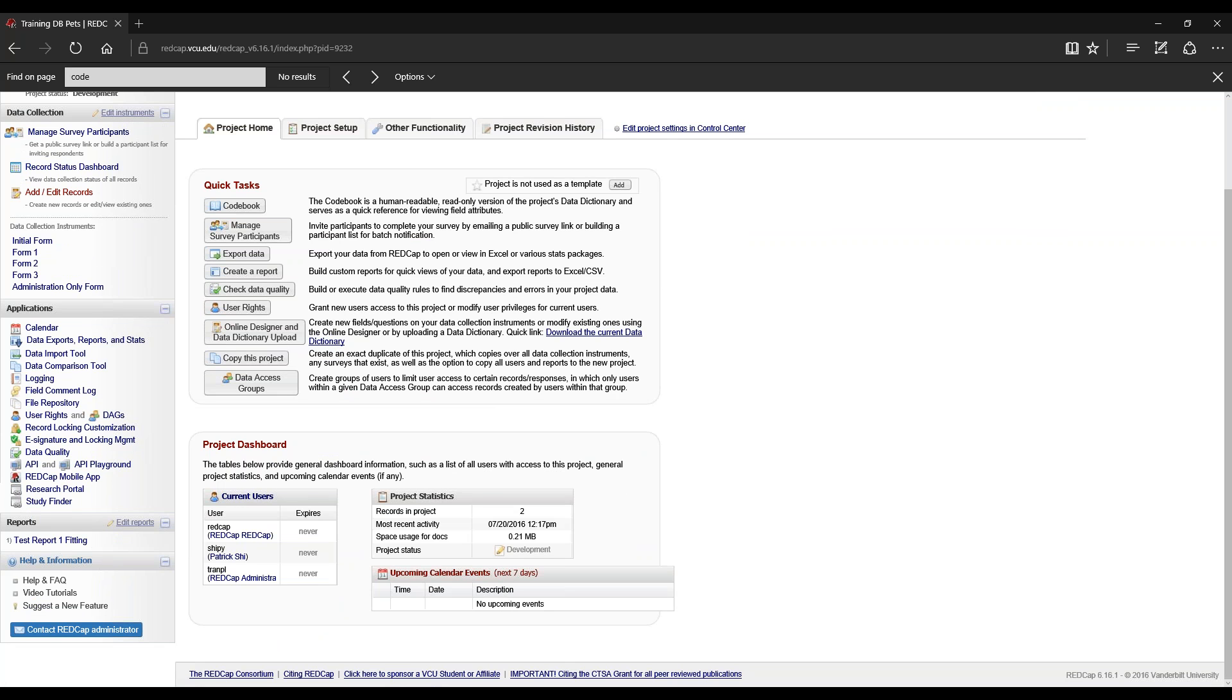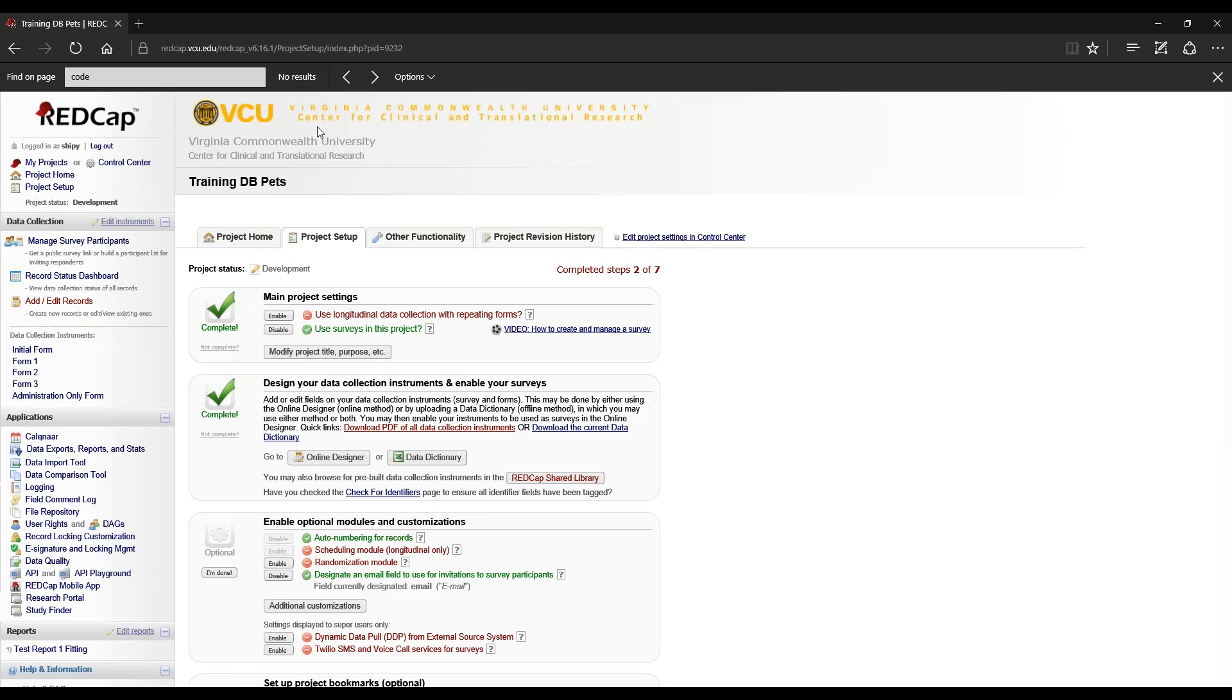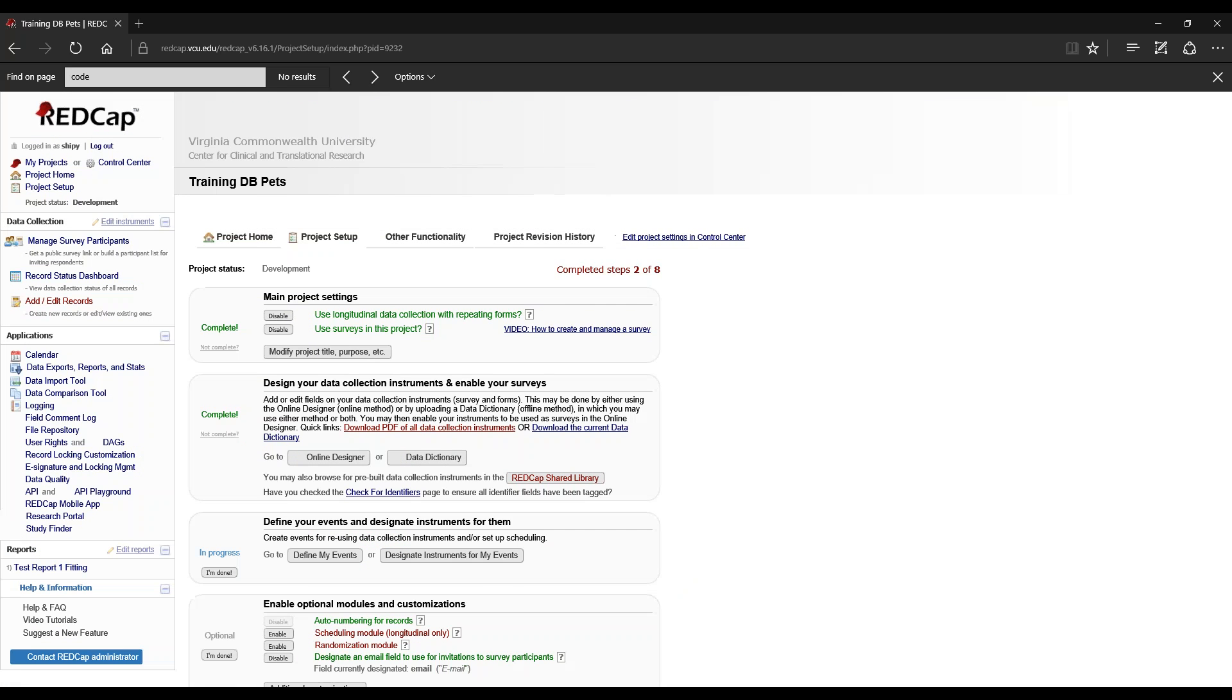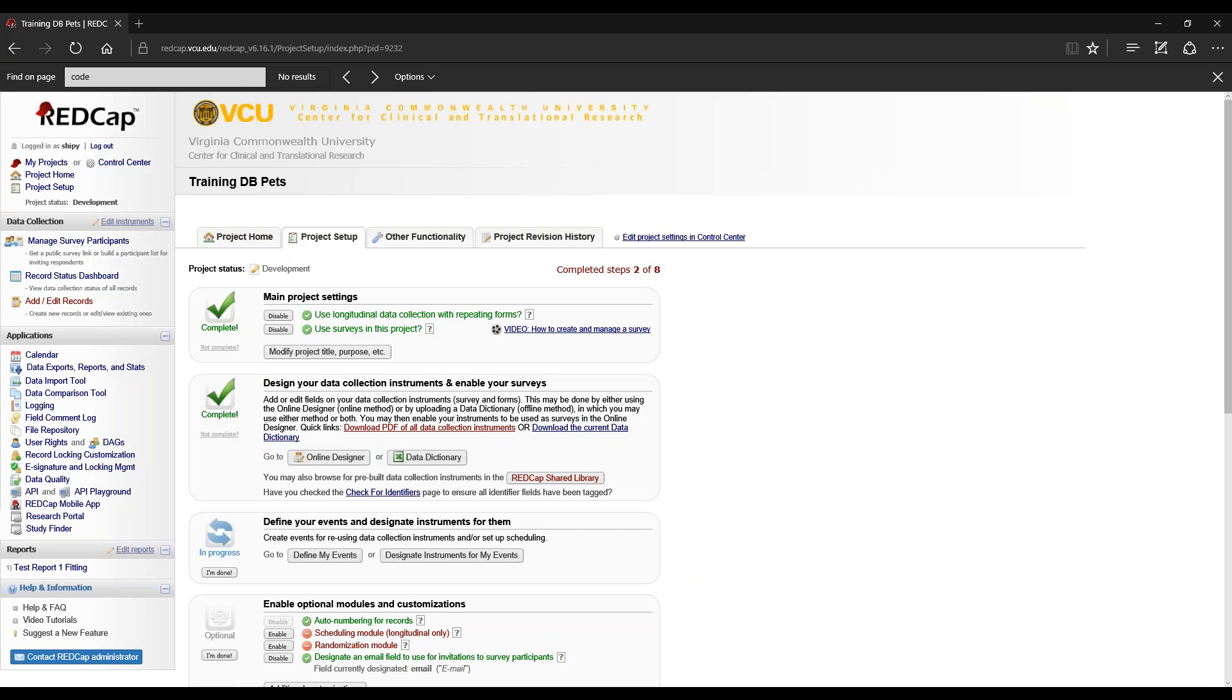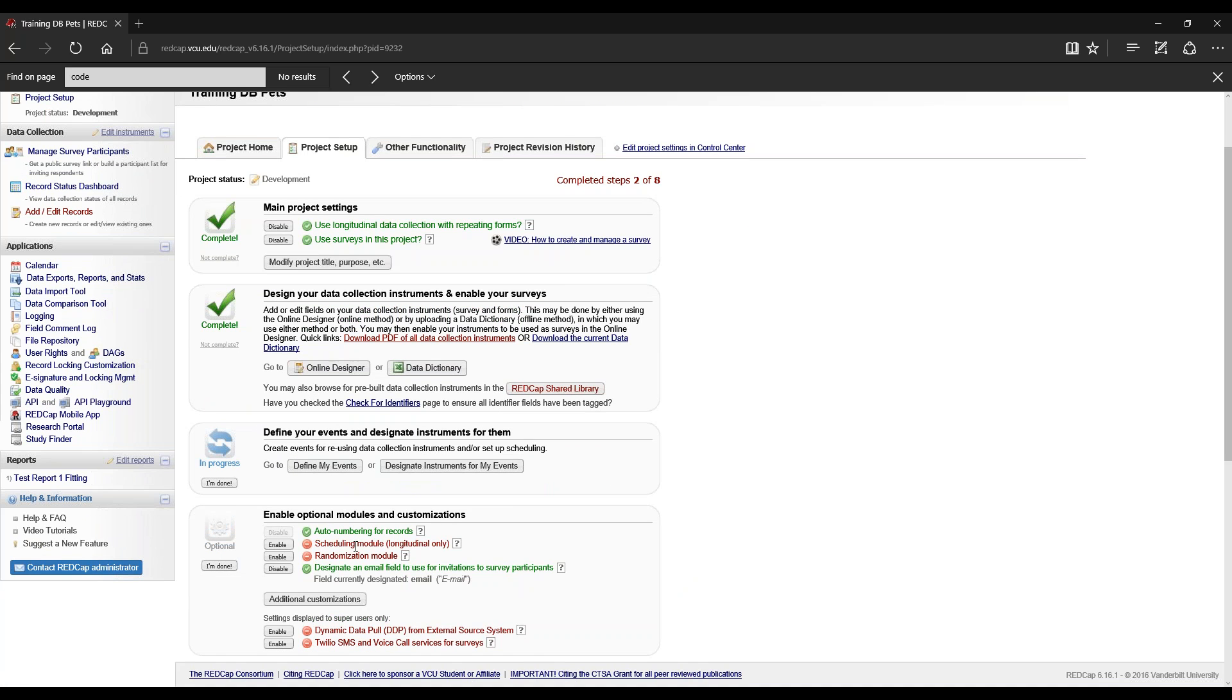Moving away from quick tasks, let's go into the project dashboard. The tables below provide general dashboard information, such as a list of all users with access to the project, general project stats, and upcoming calendar events. The upcoming calendar events can be from your scheduling module, which is enabled in the longitudinal model, located in project setup under enable longitudinal data and enable scheduling module.